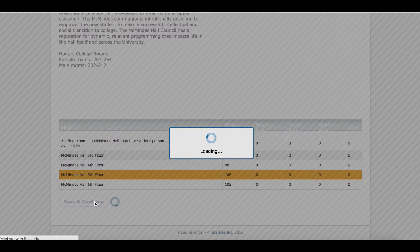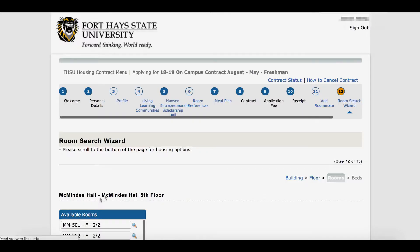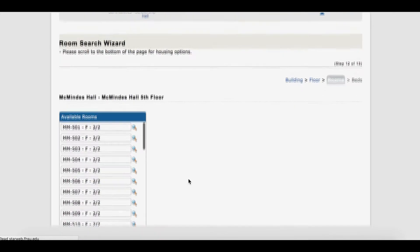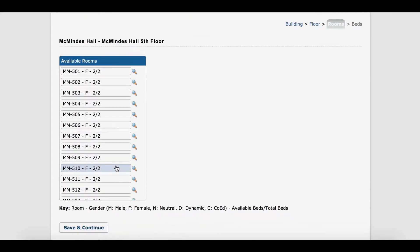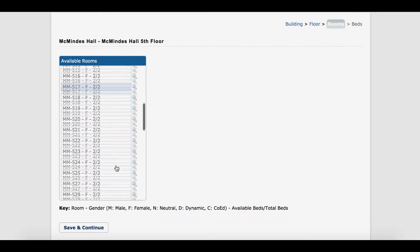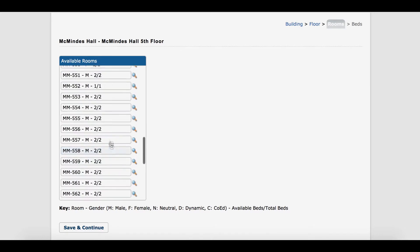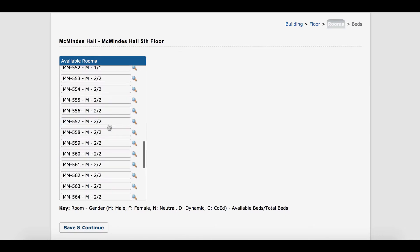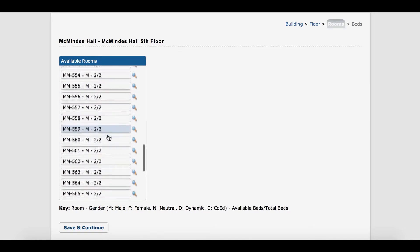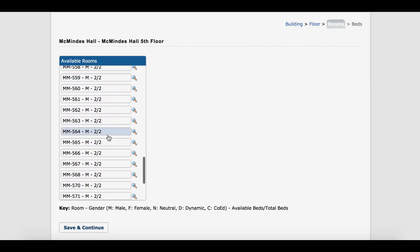On this screen you can see all the rooms available. M is for male, F is for female, 1 out of 1 means there is one bed available, 2 out of 2 means there are 2 beds available, 0 out of 2 means there are no beds available.